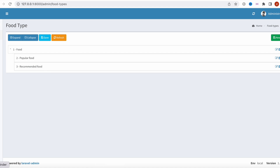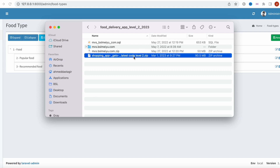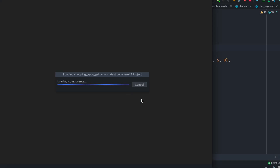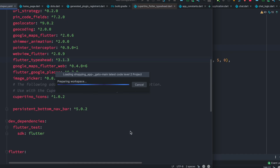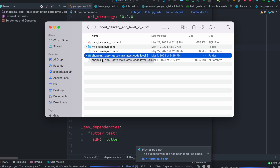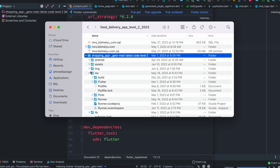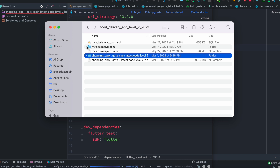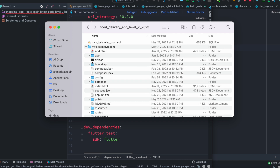Now we need to work on the front end and connect it to the back end server. The back-end server is up and running. I'll open the Flutter front-end code in Android Studio in a new window. You can identify a Flutter project by the presence of the 'ios', 'android', and 'lib' folders inside it.